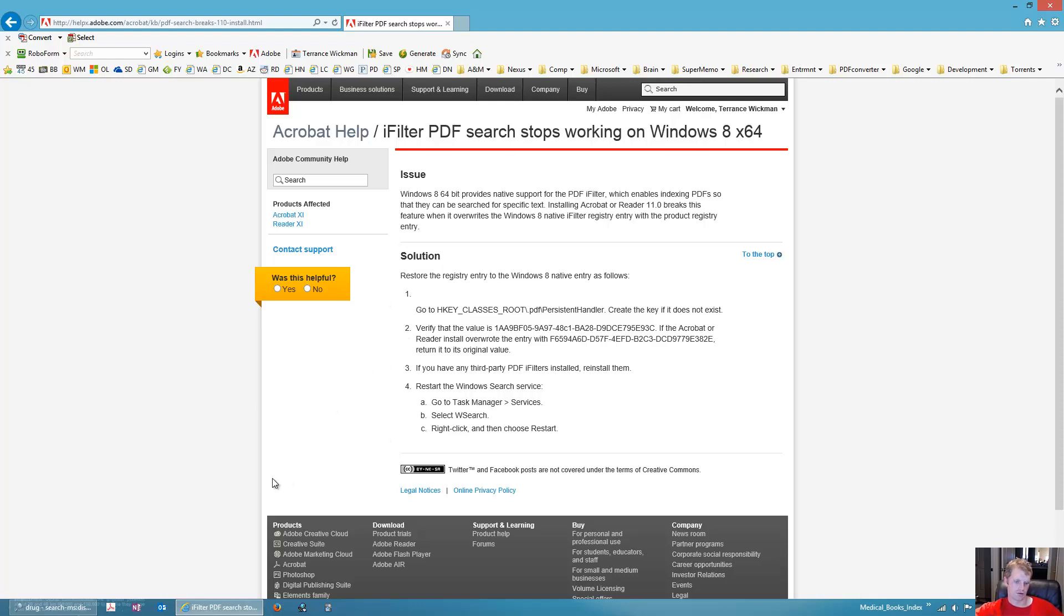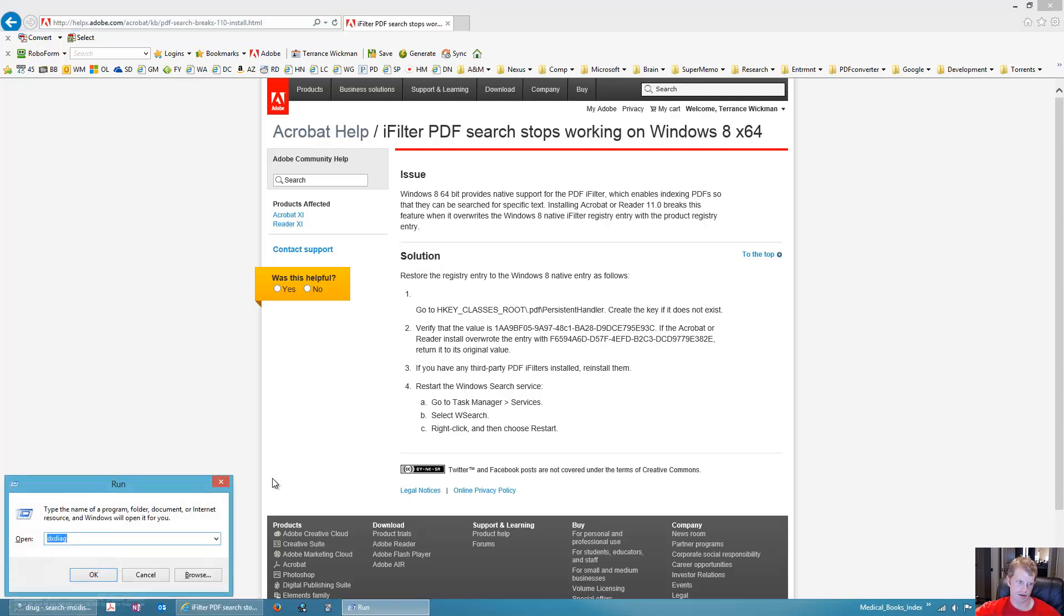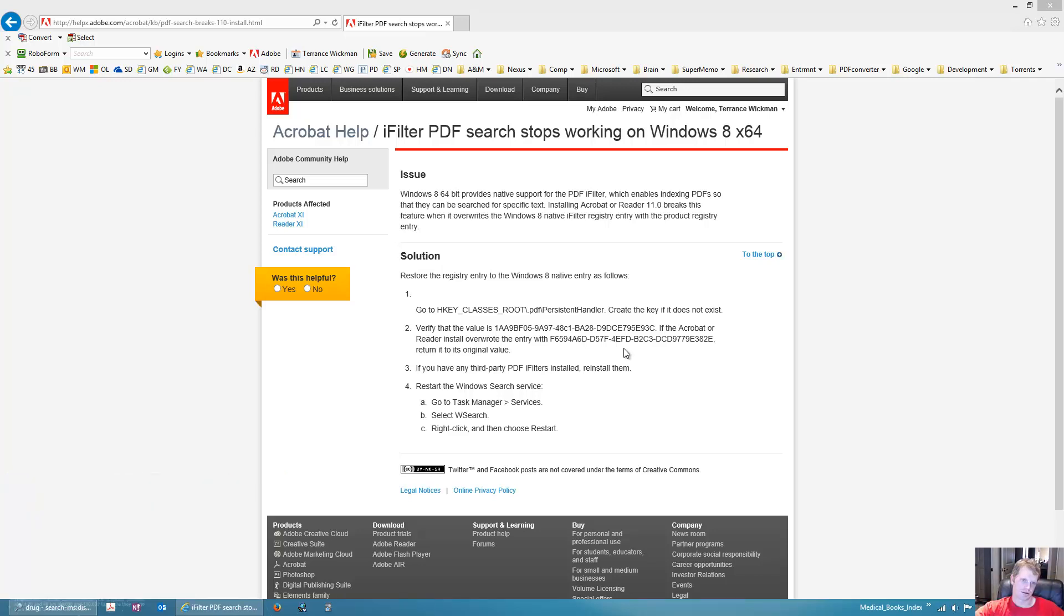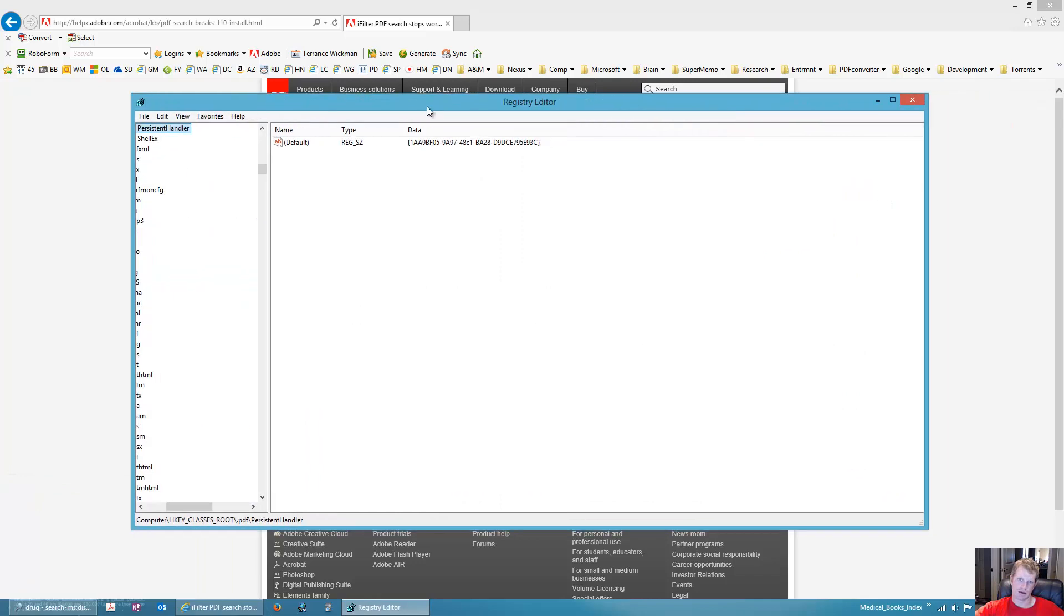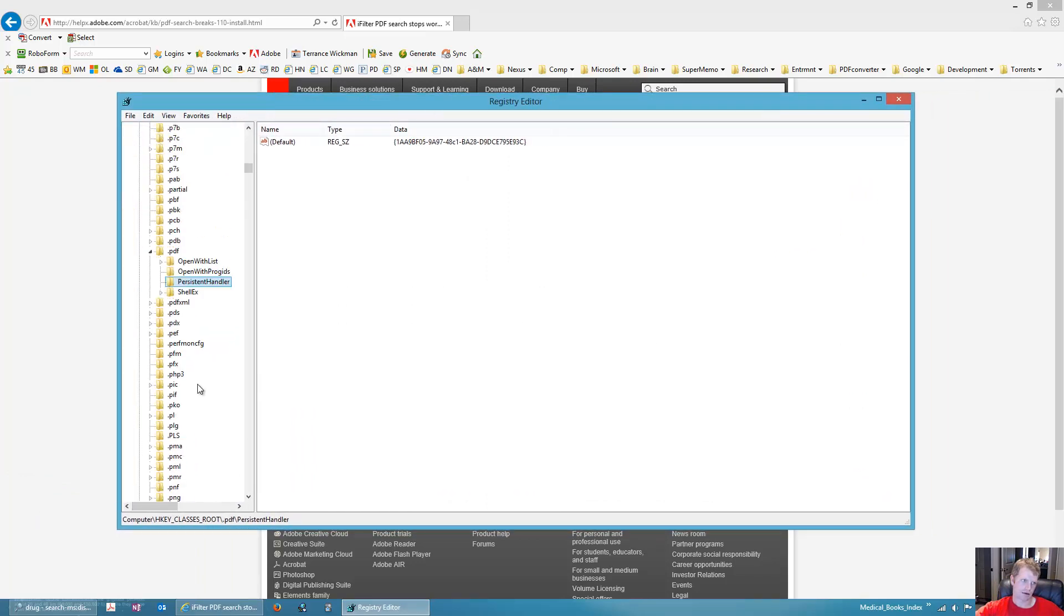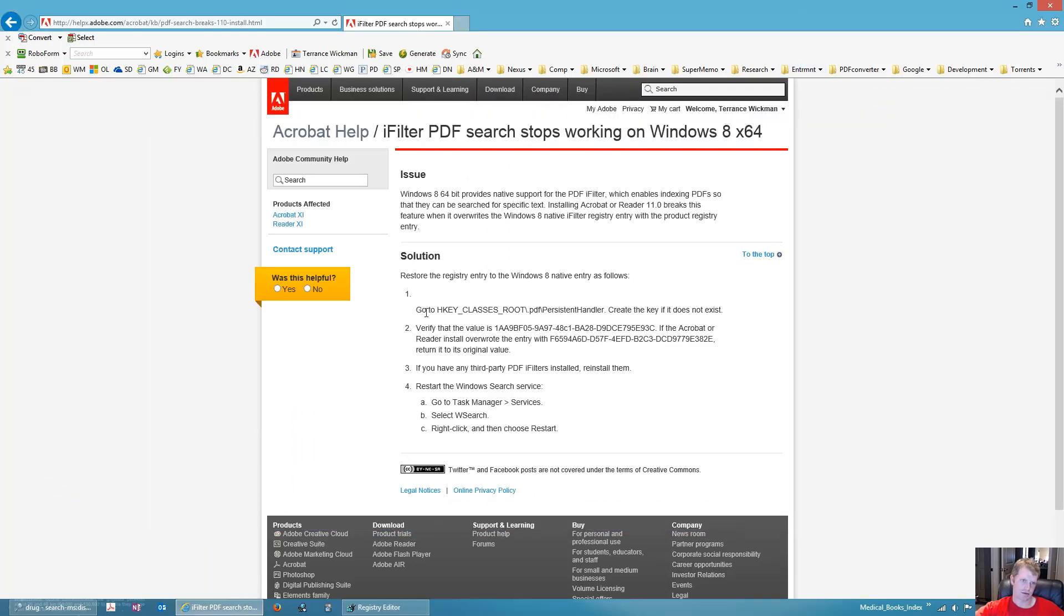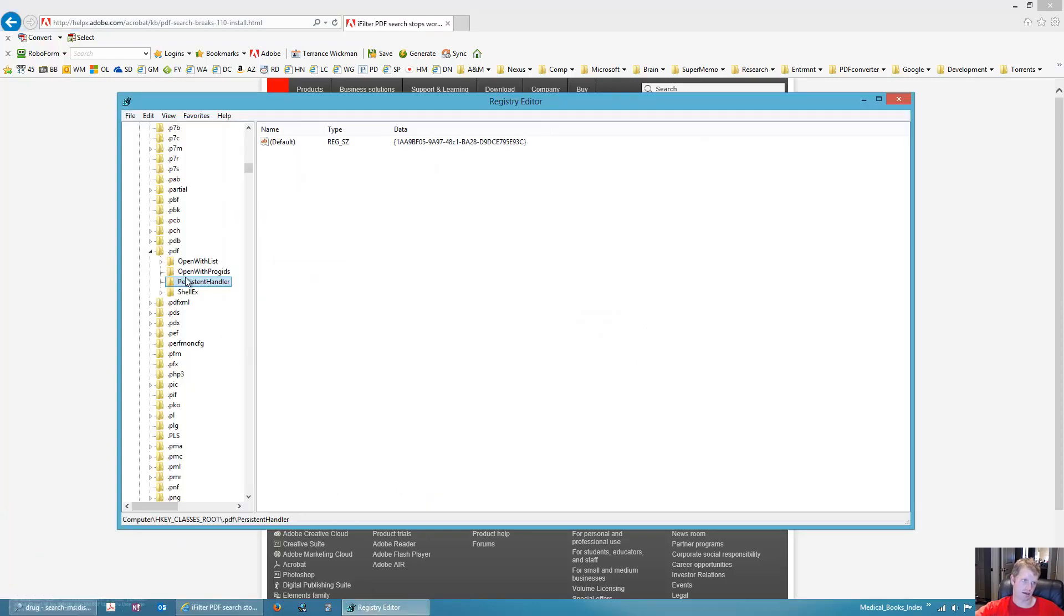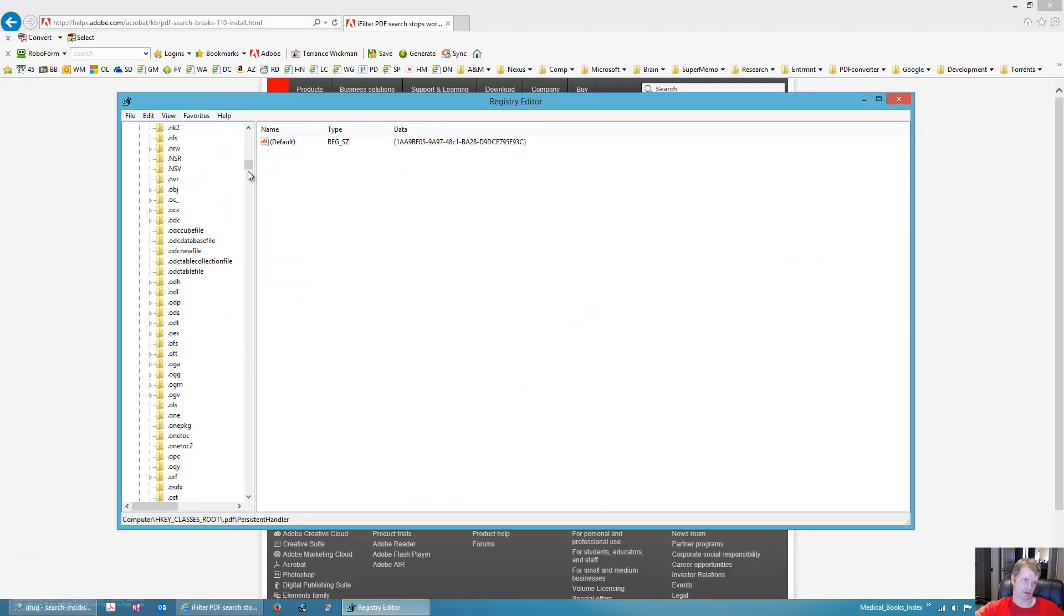Then you'll want to go to the registry and you can do that by holding down the Windows key and then pressing R and you can type in regedit.exe and that'll come up with a little prompt, a user account prompt. You'll see here that I've already gone to it and it tells you exactly what to do on this website. Go to HKEY_CLASSES_ROOT\.pdf\PersistentHandler.